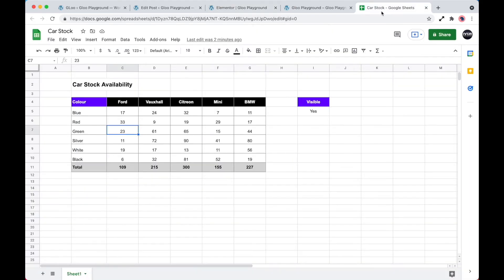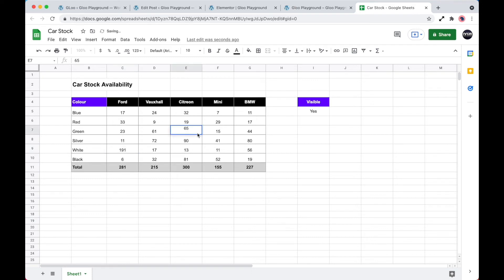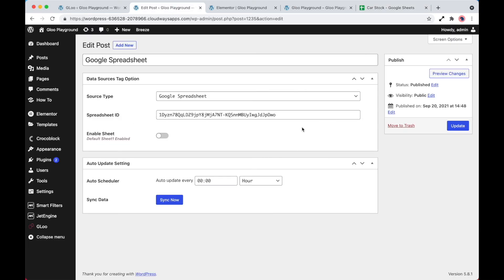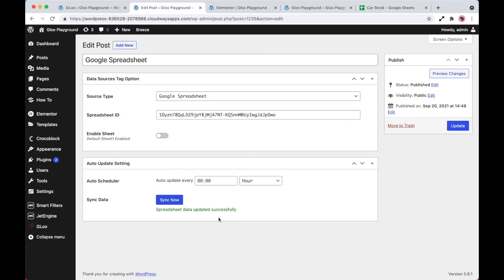So we head over to our spreadsheet. As you can see, we've got our totals here. What I'm going to do is change some of the values in these cells to reflect some change. Now that's done. If we go back to the plugin settings in our Google spreadsheet post, sync now.